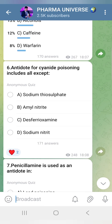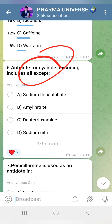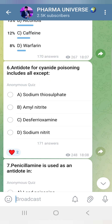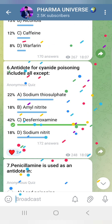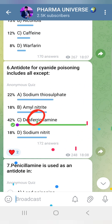Antidote for cyanide poisoning — includes all except. The options are: Sodium Thiosulfate, Sodium Nitrate, and Amyl Nitrate. These are the correct antidotes for cyanide. The exception (not an antidote) is Fe — iron compounds.